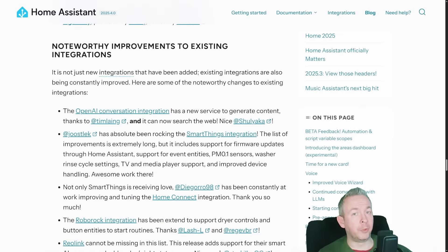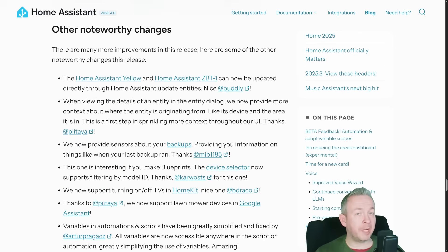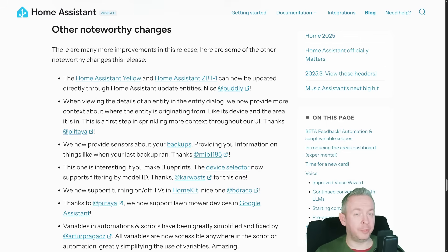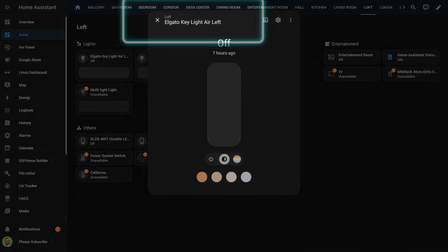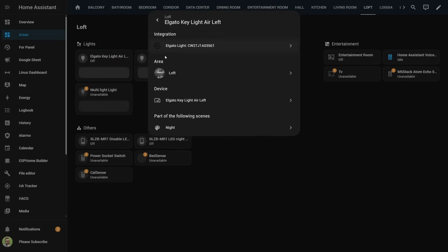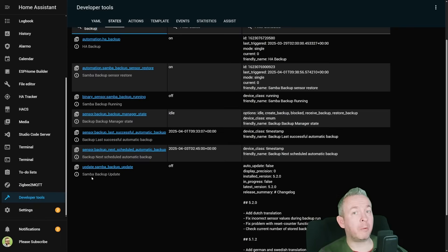I will not go through all of the noteworthy changes, but for example we have improvements to the OpenAI conversation integration. SmartThings has received a lot of updates lately and this release further improves on that. From other noteworthy changes, we have an update on how Home Assistant Yellow and Home Assistant ZBT1 — the device previously known as SkyConnect — are now updated through the Home Assistant UI. Also, we now have breadcrumbs inside entities, where we can see for example where this entity is coming from — device, area, et cetera.